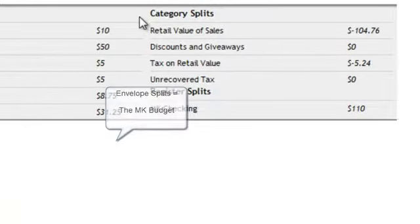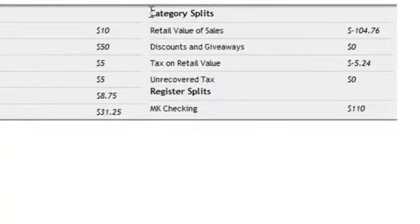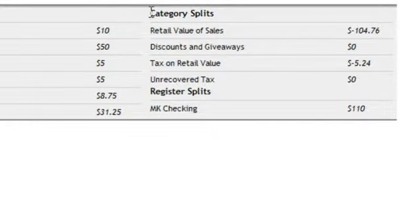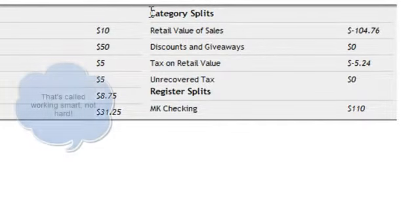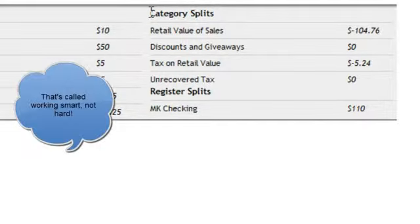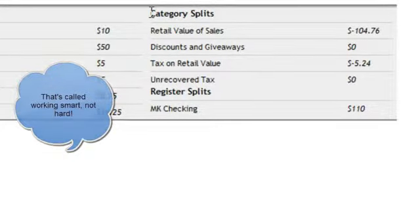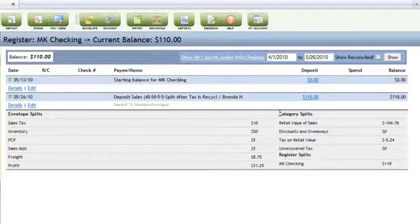Over here in the category splits this matters because you are not ever going to have to sit down and type your receipts again into your inventory software or into a spreadsheet so you can get your taxes done.